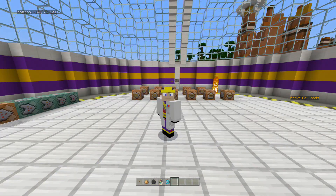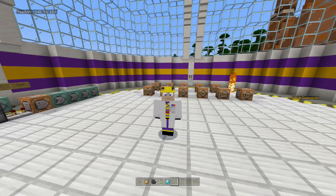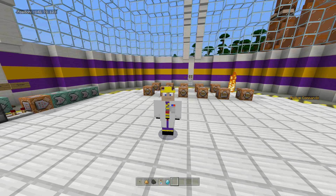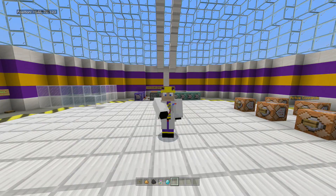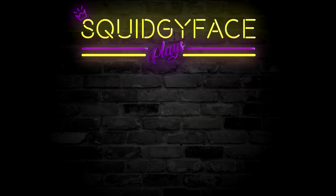I'll leave all of the individual particle commands in the description below so you can try them out for yourselves. If you find any more particles that I don't know about, please let me know in the comments — I'd love to know them. I'll see you all again in the next episode, bye!